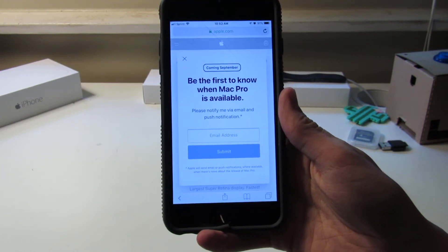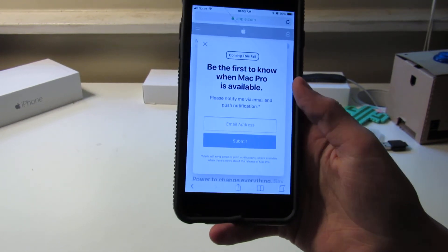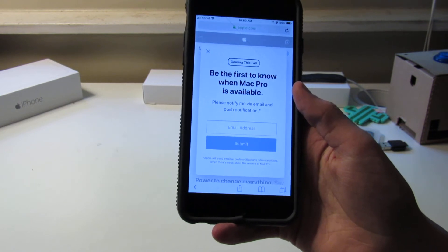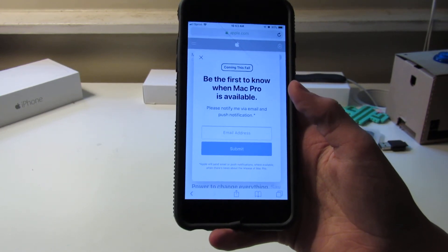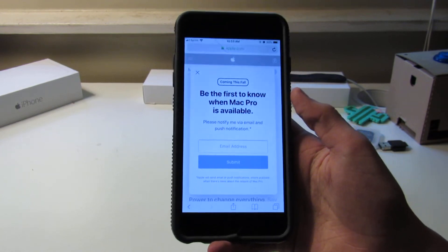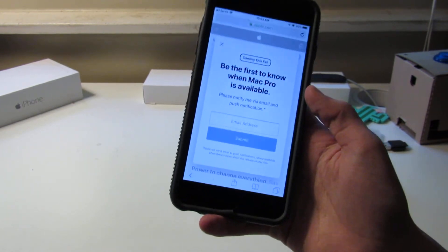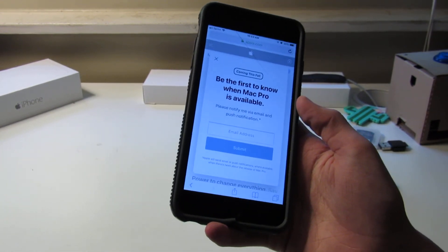Now, that's weird, because on their Mac Pro website, if you click on it, apple.com/mac-pro, it says 'coming this fall,' which is what they announced at WWDC.